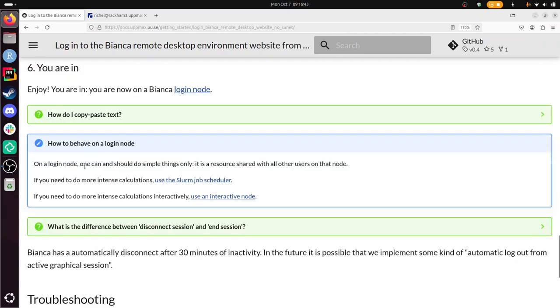And yes, sure, I'm on a login node, so you should behave well there. And that's about it.